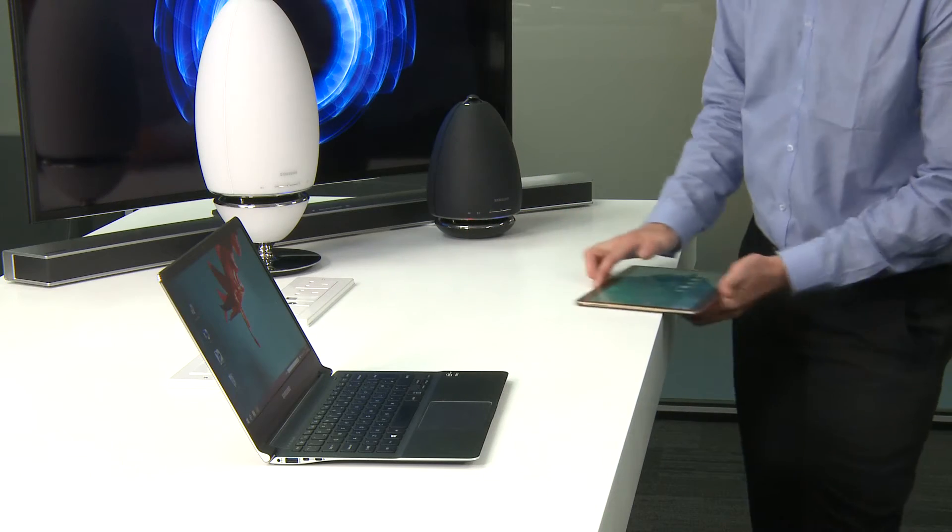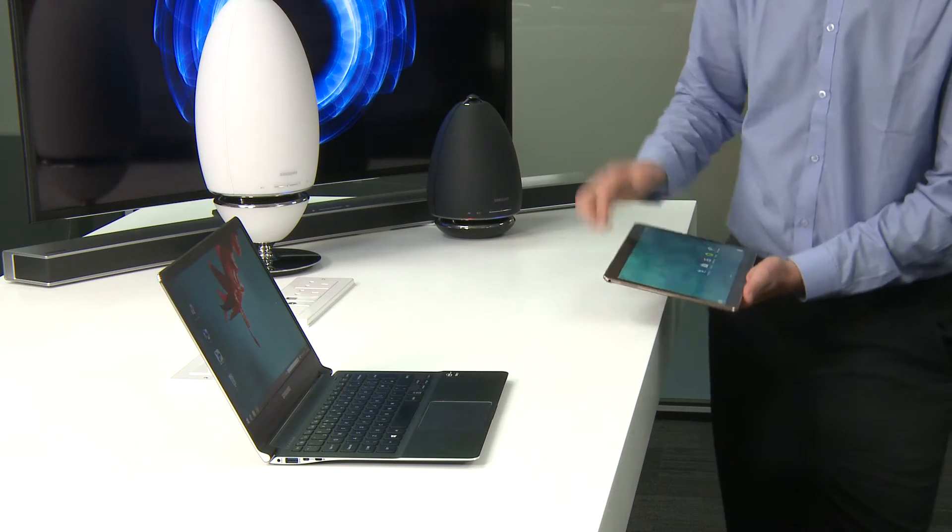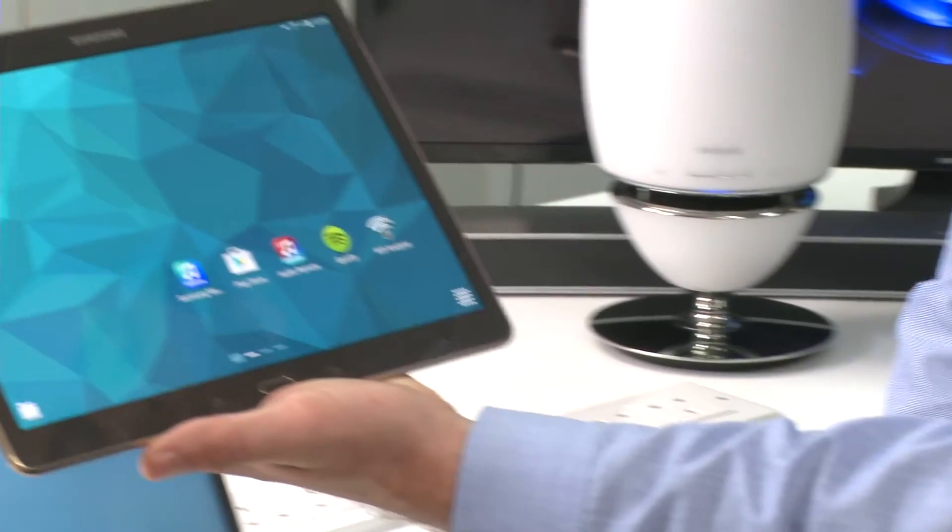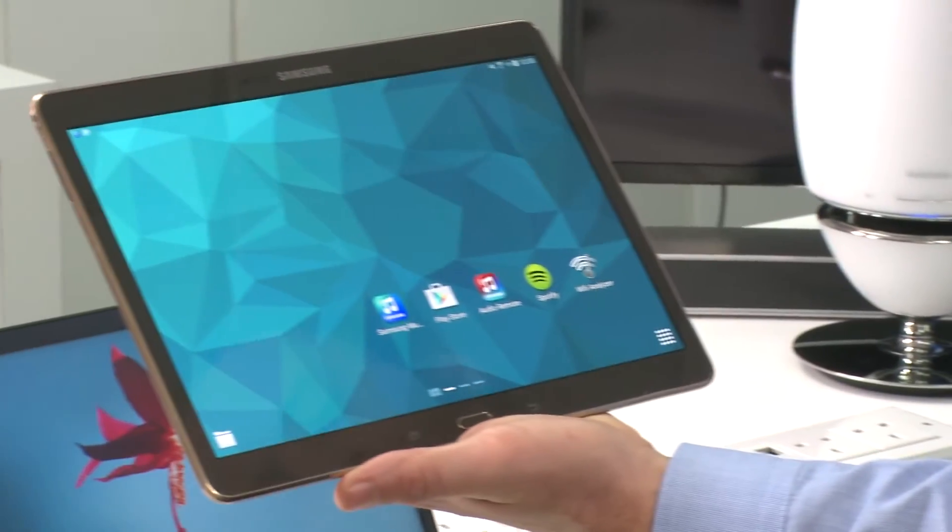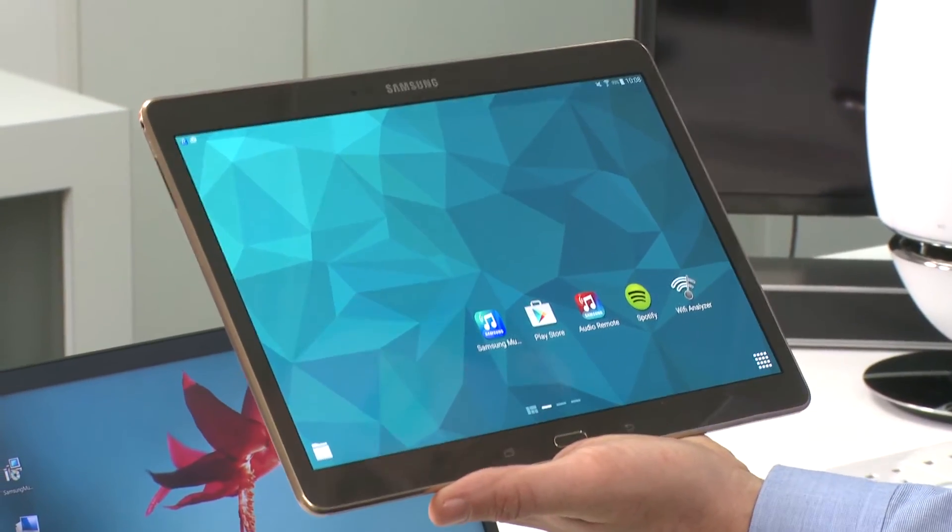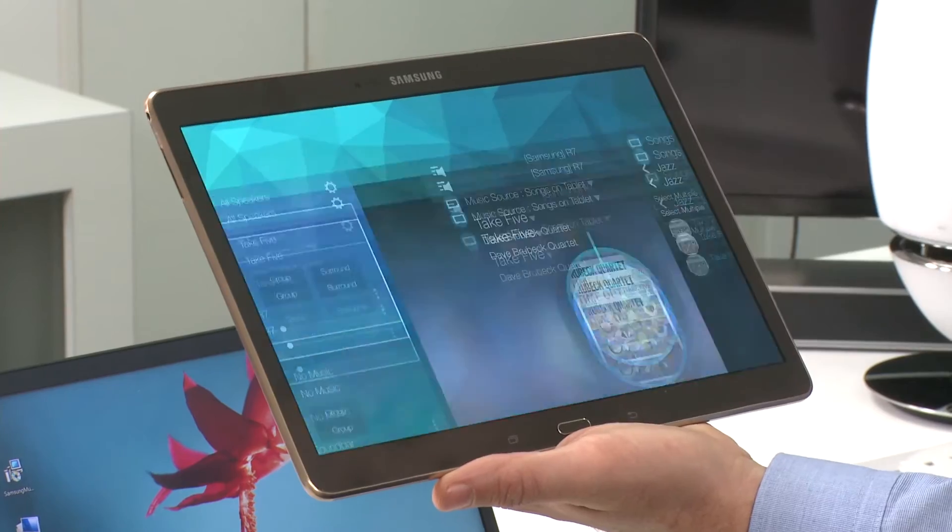This process has enabled your PC to be accessed via the Samsung multi-room application through the home network. Now enter the application.